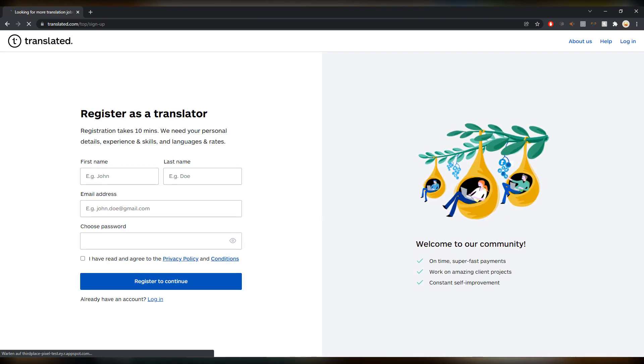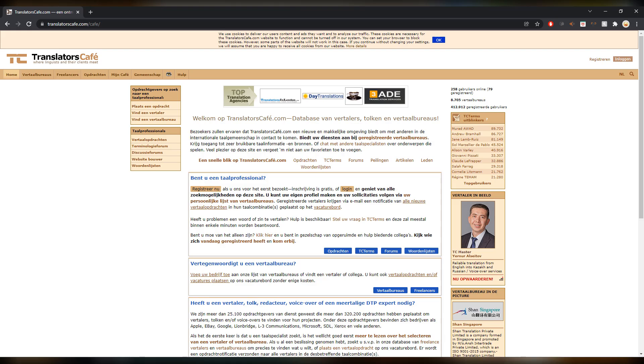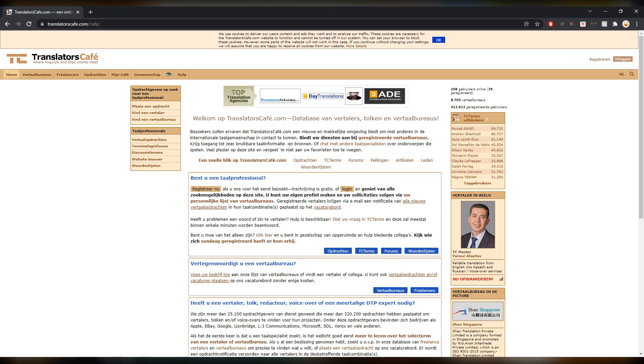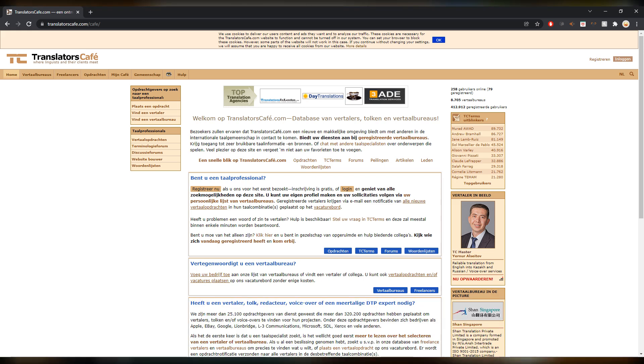Next up in T is Translators Cafe. Translators Cafe is often mentioned together with ProZ as the two main sites for translators. I don't mention it that often on my channel because I think ProZ is far superior to Translators Cafe. I have signed up in the beginning of course, but to be honest since then I have not been on it.